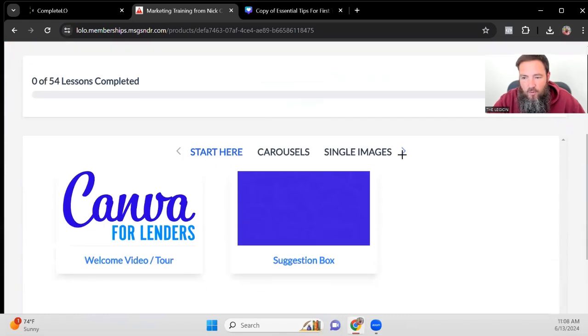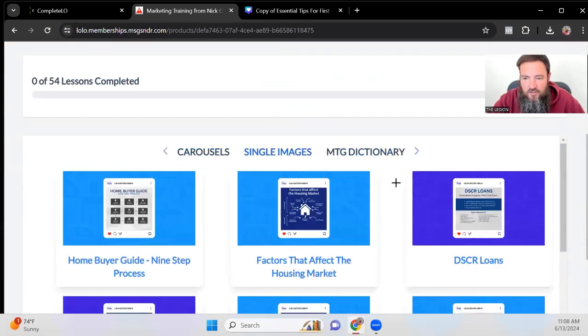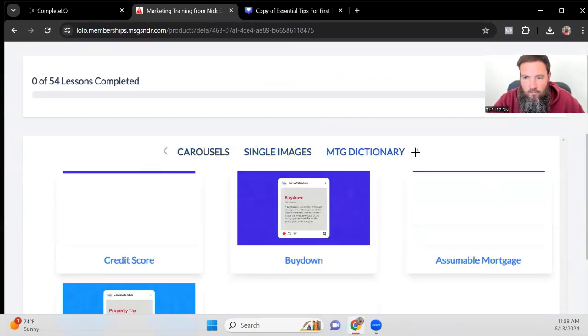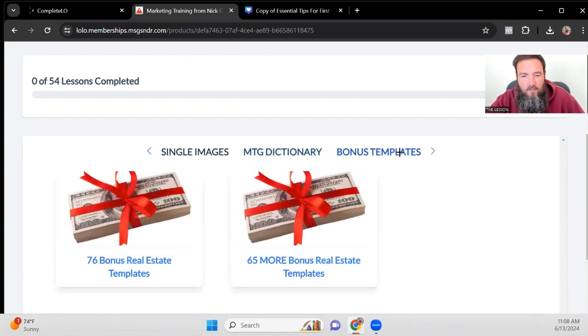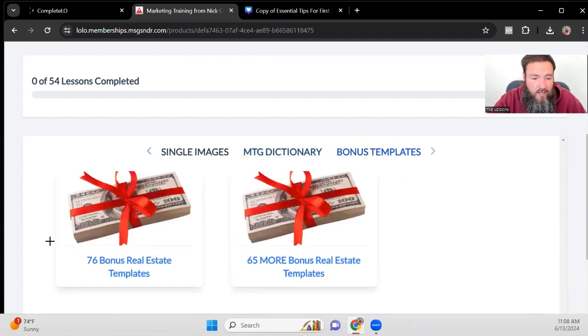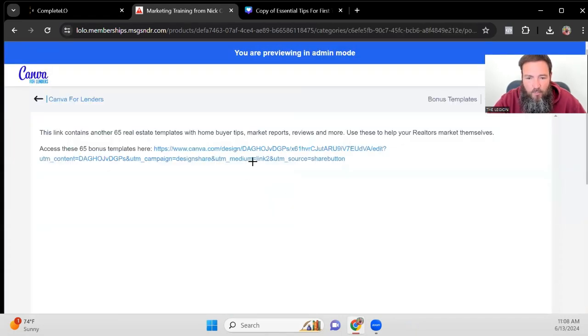So as you come through again, you can look at the single images. We also have the mortgage dictionary and we're going to be throwing in some bonus templates in here already. We have about 140 real estate bonus templates that you can use to help your realtor.